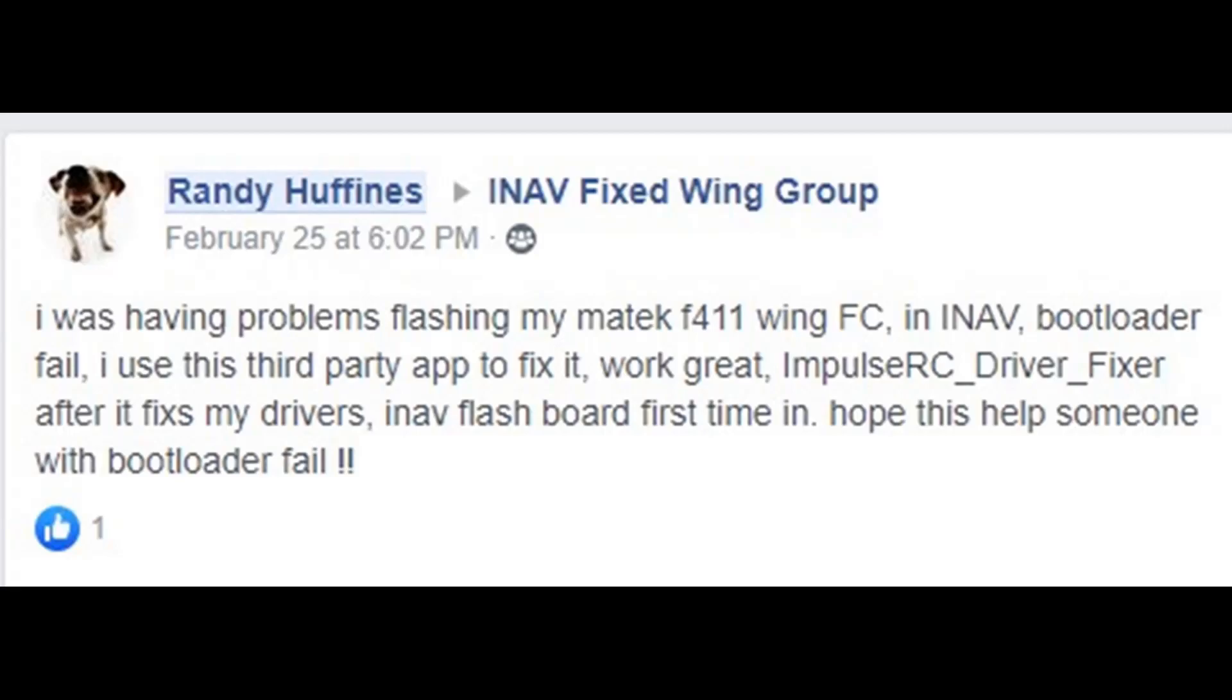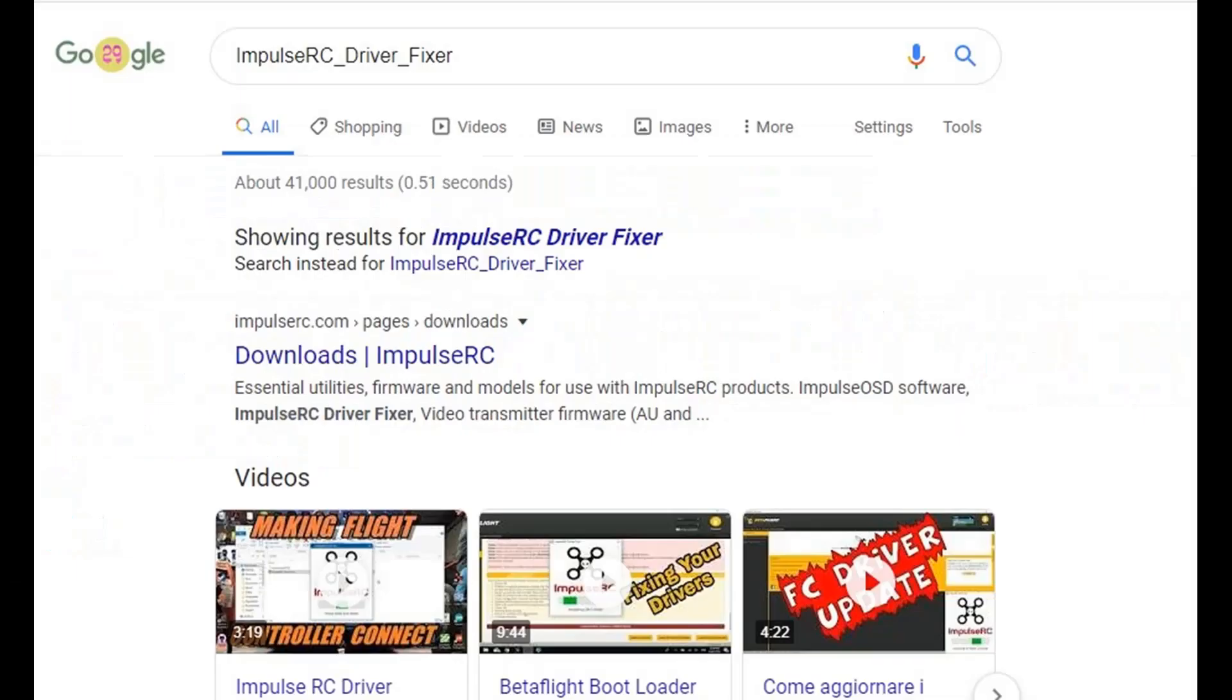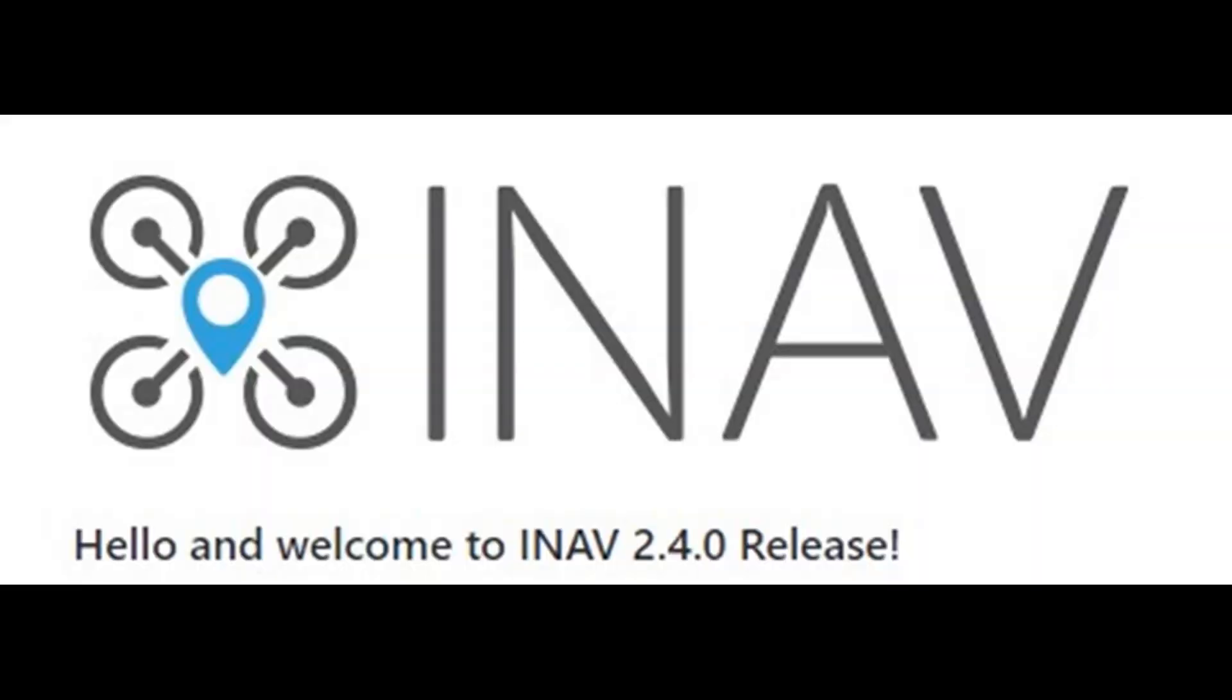I worked a day and a half solid, pretty much trying to get my board to flash with INAV, and I just couldn't do it until I got all the drivers straightened out. Once it recognized it when I hooked it up to USB, the first time in I got the board flashed to 2.4. I've got OBS open right now just to record a screen capture for all this.